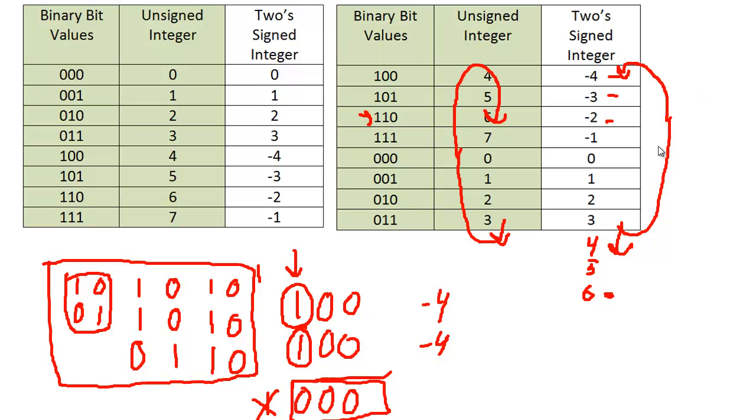So whenever you have overflow, if you can remember these rules or come back to this video, either way is fine. But that's all the overflow cases, the carry cases if you would, for two's complement addition.